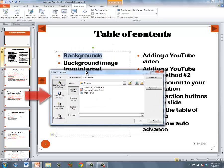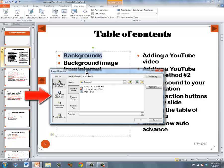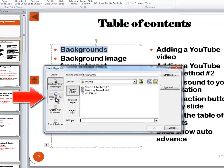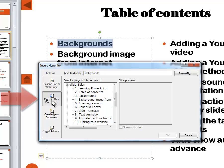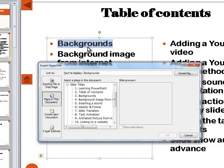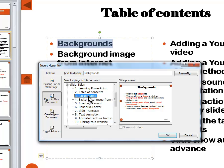When the hyperlink dialog box comes up, you want to hyperlink to a place in this document, and then you'll see all the different slide titles. I've selected the title Backgrounds; I want to choose the background slide and click OK.